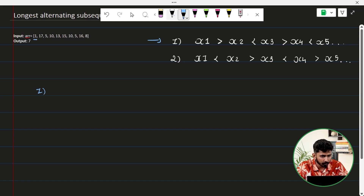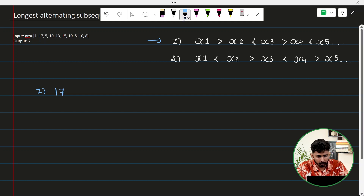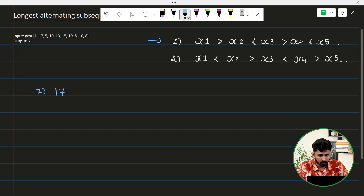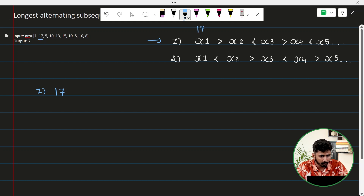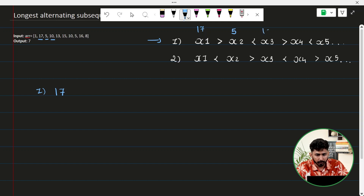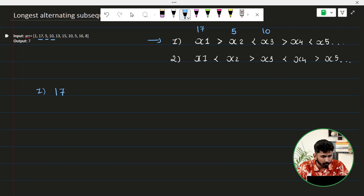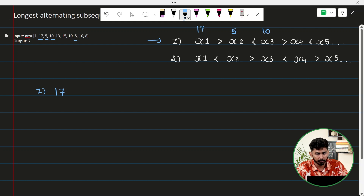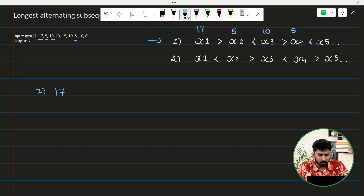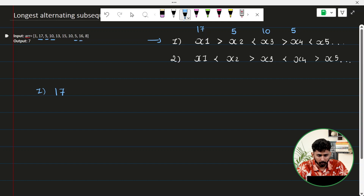Let's form a sequence of type 1. I'll pick something greater than the next element — I'll start with 17. So 17 is x1, and I need an element less than 17, so I can put 5. Then I need an element greater than 5, so I will take 10. Then I need an element less than 10, so less than 10 is 5.